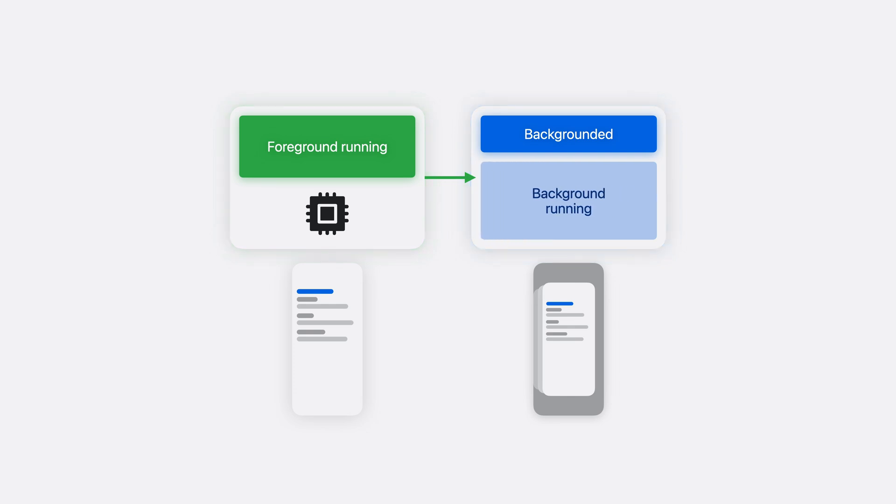In some cases, your app can request background time to finish up in-flight work before being suspended. When someone returns to your app through the app switcher, it's resumed by the system as it moves to the foreground.